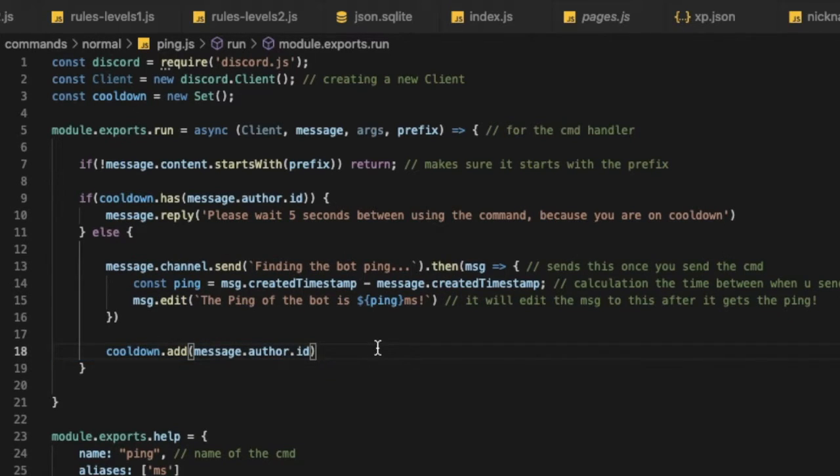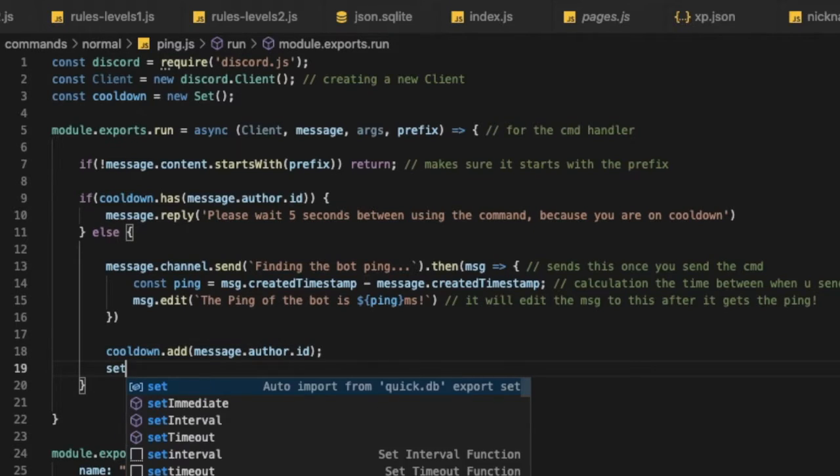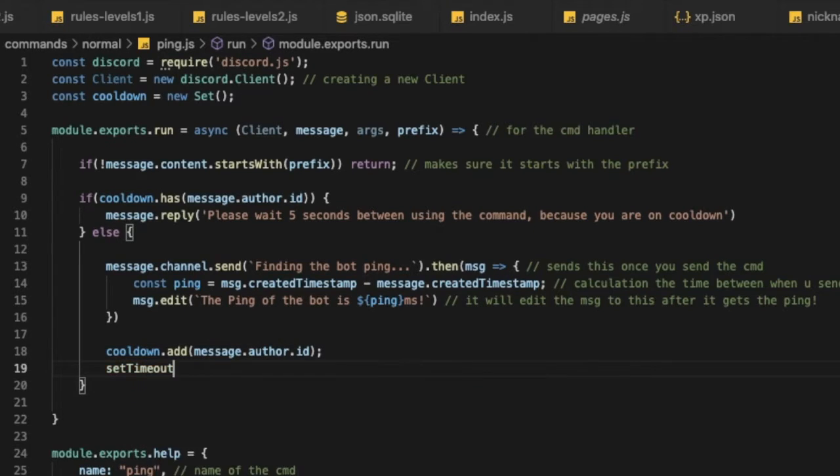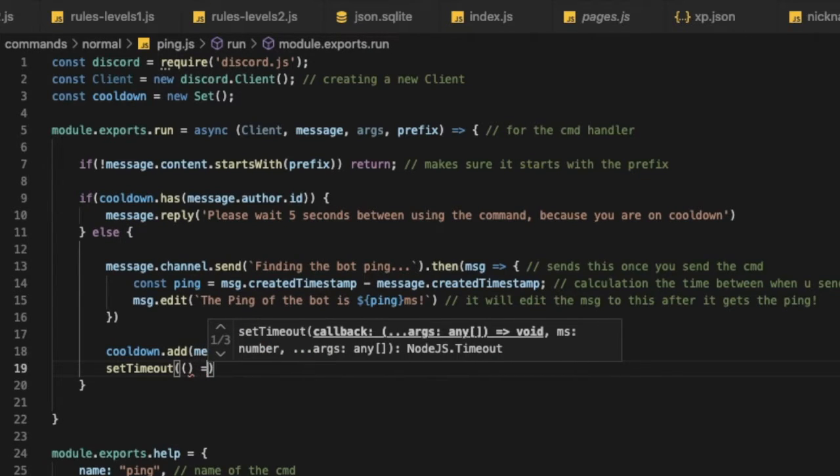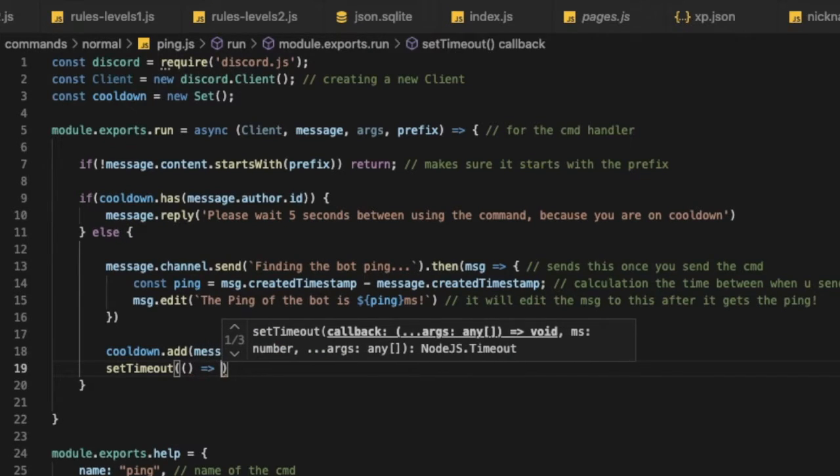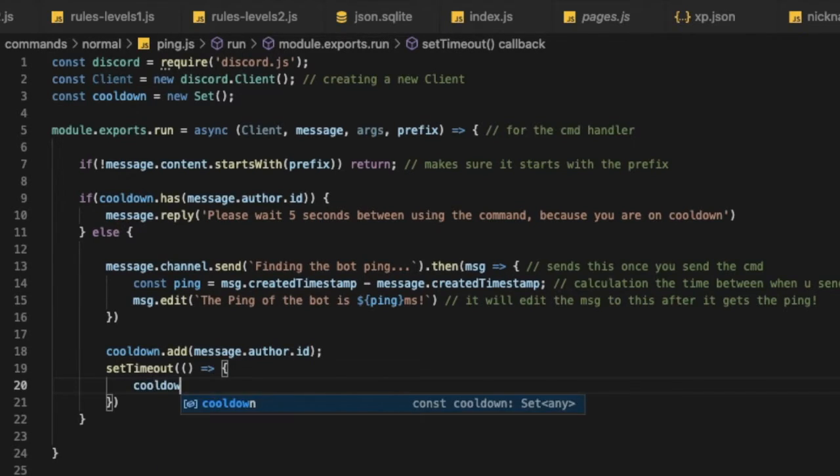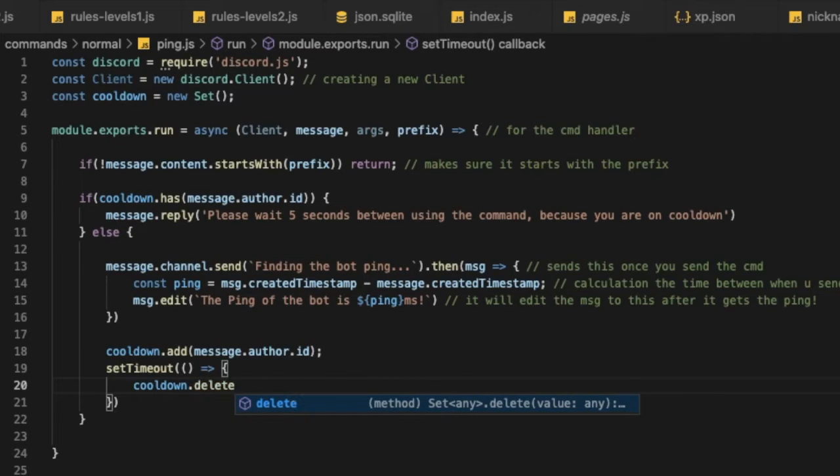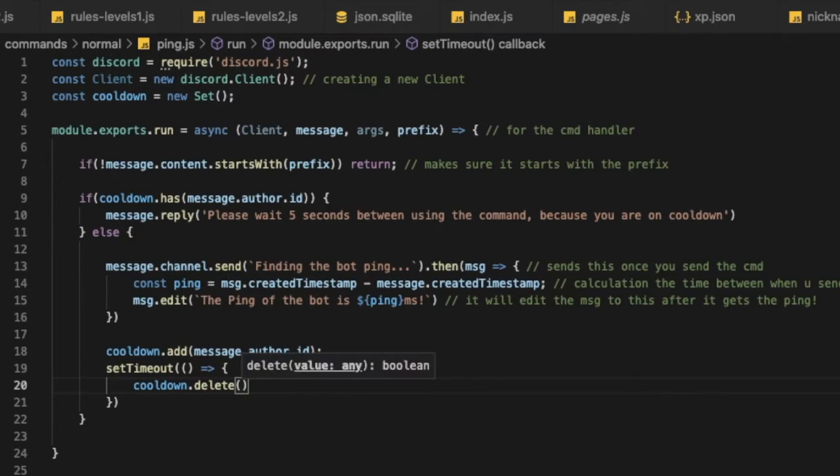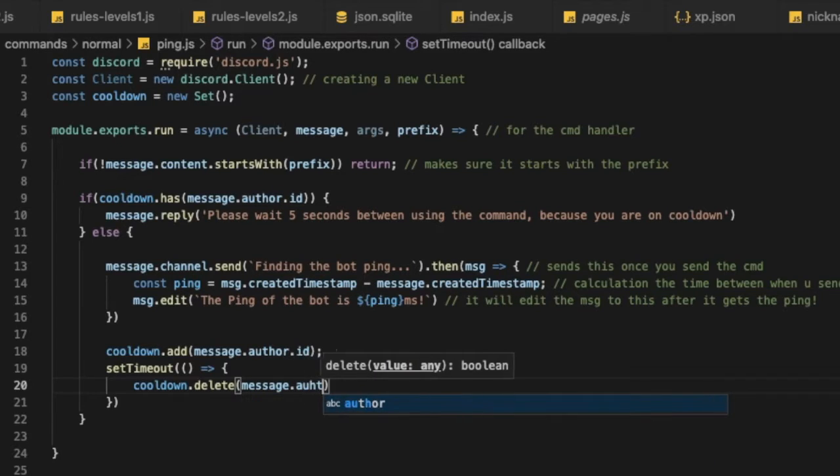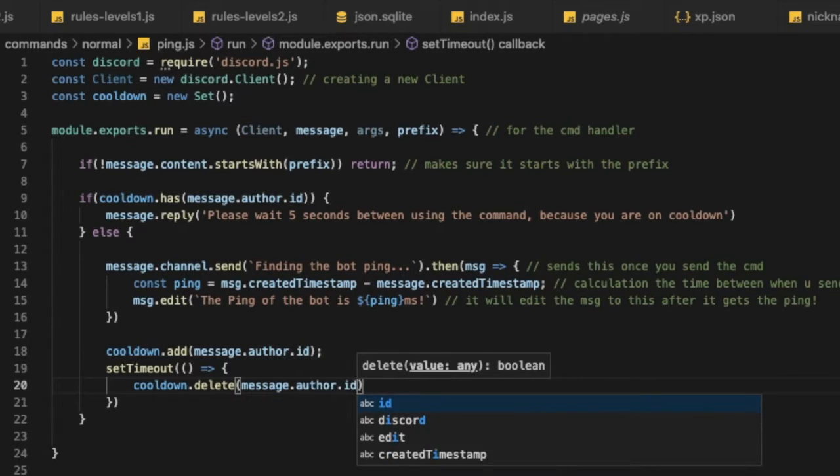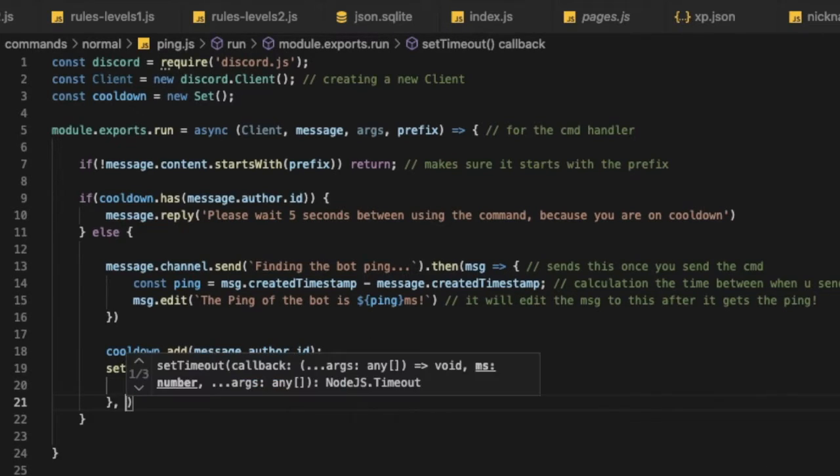Okay, so we're gonna make a set timeout so it will remove him. Okay, so we're gonna make double parentheses and then an arrow function and let's put over here maybe like cooldown dot delete, so it will delete him from the set, message dot author dot id. Amazing, now let me go here exactly and put a comma.